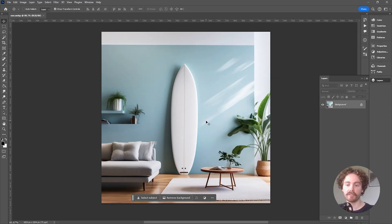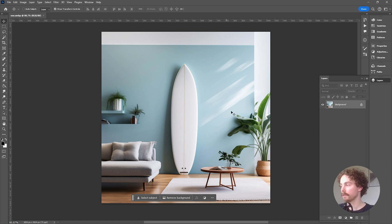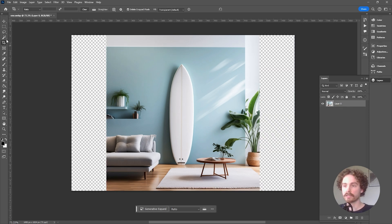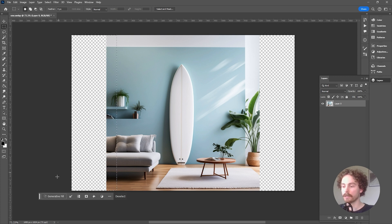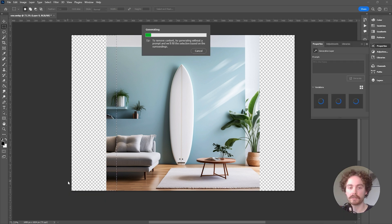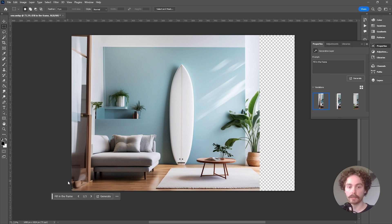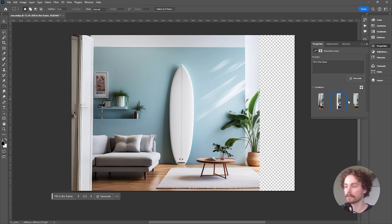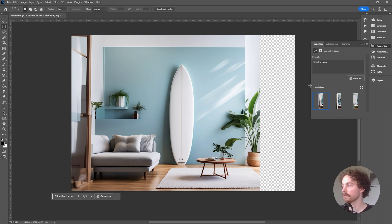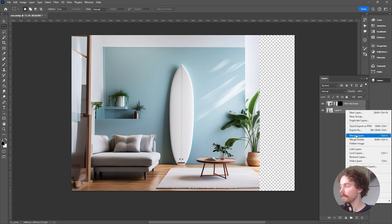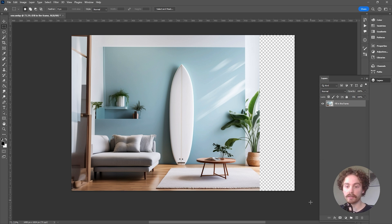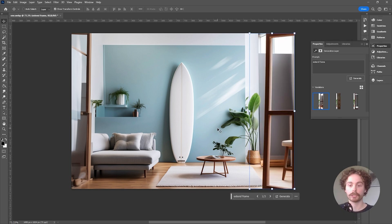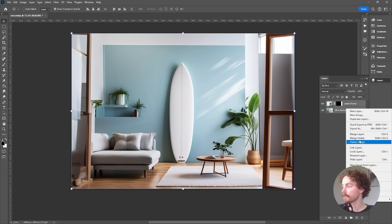I've got Photoshop open with our first Midjourney image. What I want to do is extend the canvas so we have a full-width image rather than just a square. I've extended the canvas out, and using the new generative fill update you can put in a prompt — I've just said to fill in the frame. This is what it came up with, and a neat feature is you can actually change the type of design you're after. I'm quite happy with this one, so I'll merge them together to form one image and do the exact same thing for the other side. There we go — we've generated the other portion of the frame and that's starting to look really good.